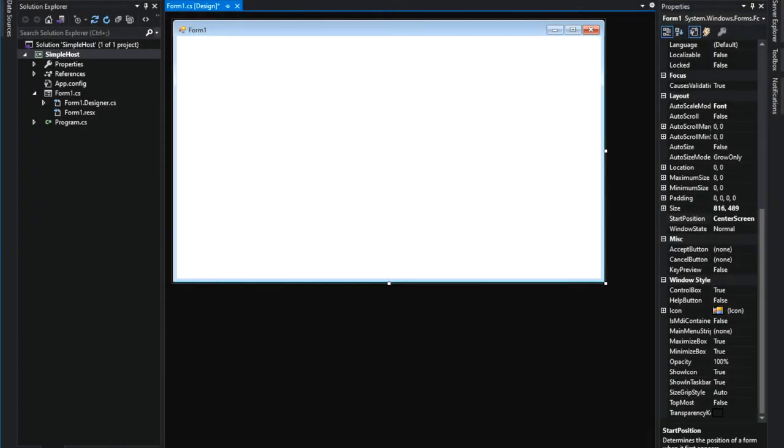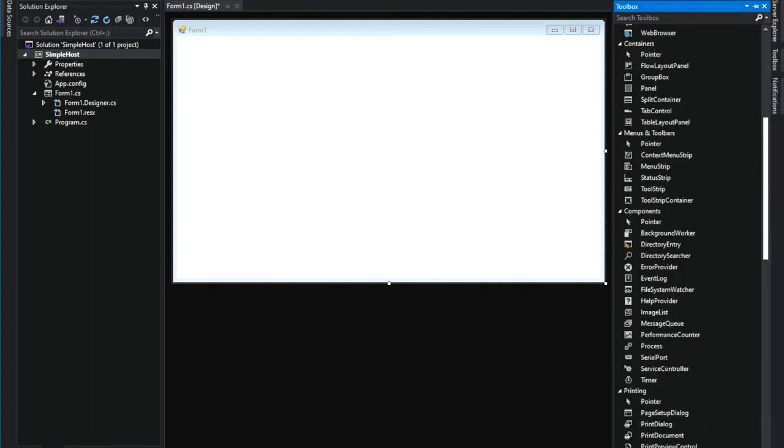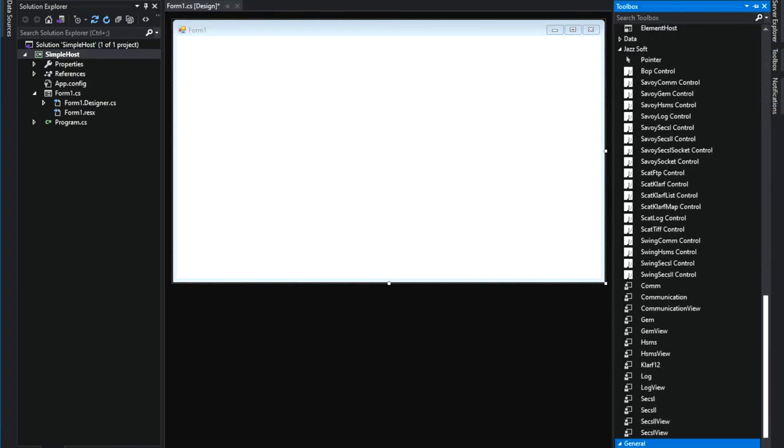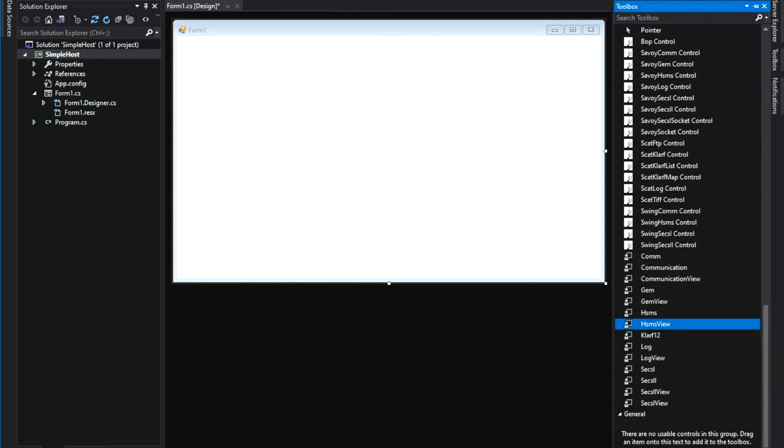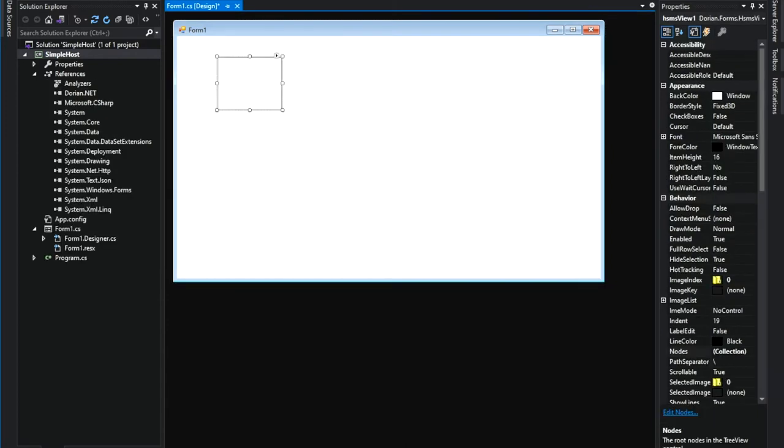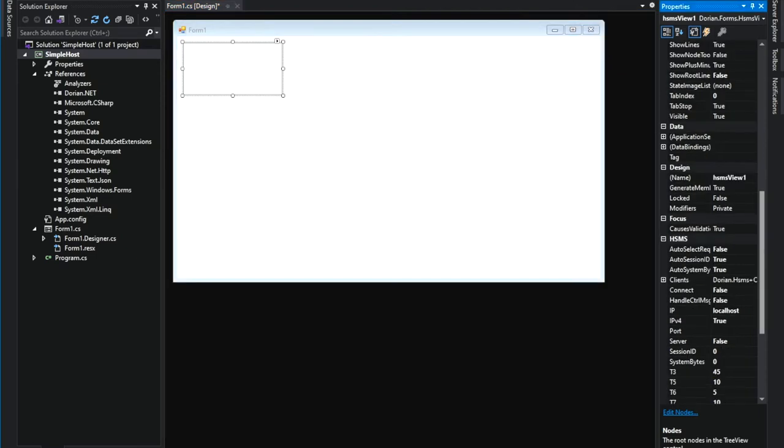Let's put a Dorian HSMS View component on the screen. Open up the toolbox and then choose HSMS View. We want to let Dorian send select request message. So, set AutoSelectRequest property to true.